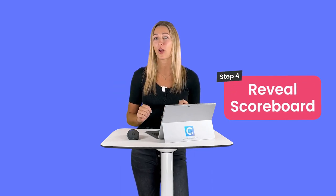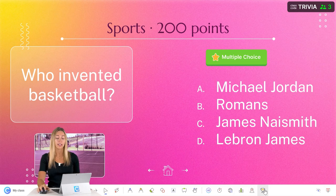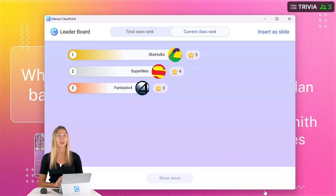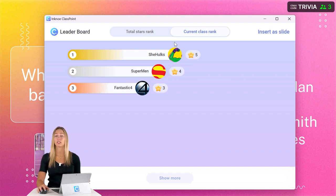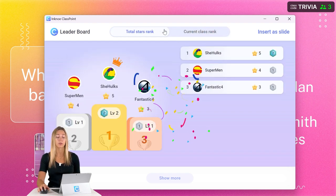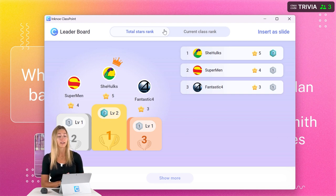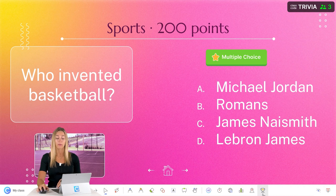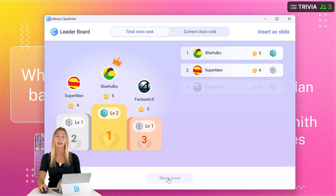Now that we have some scores on the board — what we've all been waiting for — step number four: let's go ahead and reveal that scoreboard. To do that, click on the leaderboard icon right on the Classpoint toolbar. You'll see all of the names appear and move up and down based on their scores. There are two types of scoreboards: there's the current class rank, which is the scores for that specific session, or if you have Classpoint Pro, you can check out the total stars rank, which is an accumulation of all the points each team has for every time you've used that specific class code. This scoreboard can be opened at any point during your PowerPoint presentation, either from the Classpoint toolbar or by clicking on the class code and opening it from the leaderboard icon in the middle of the window.